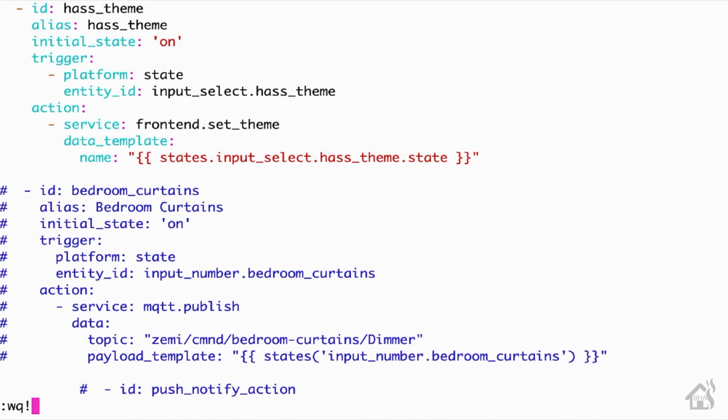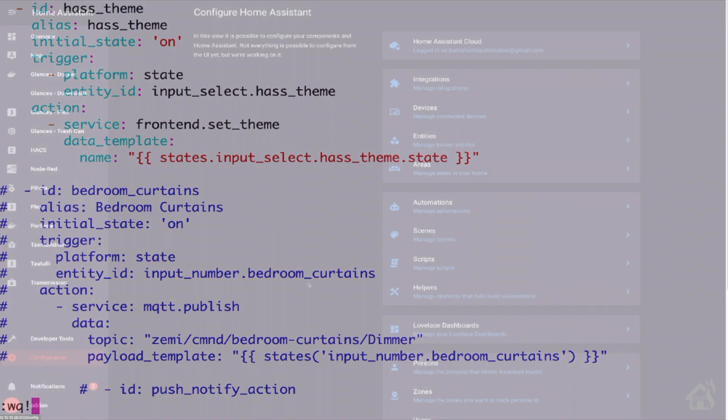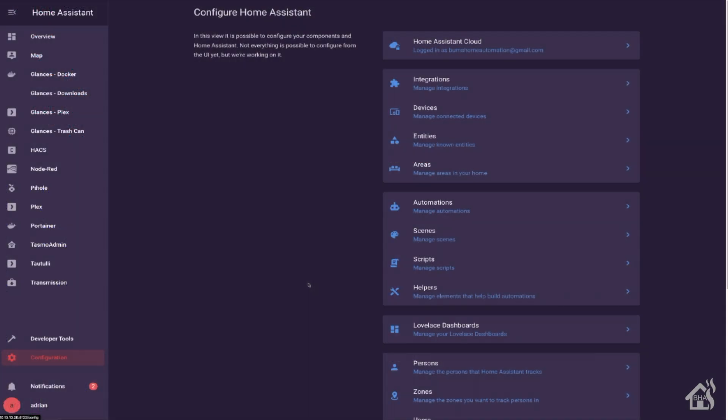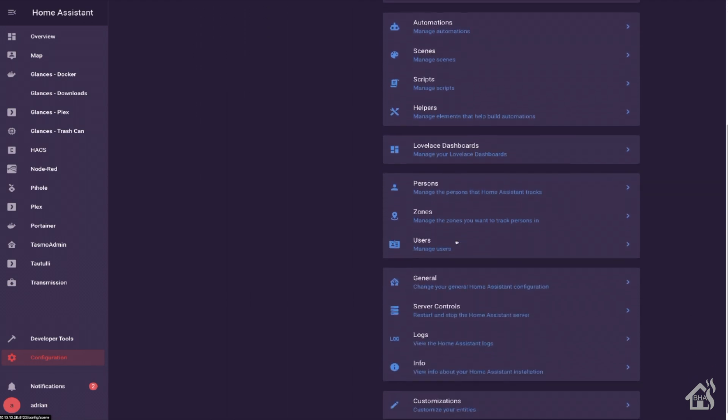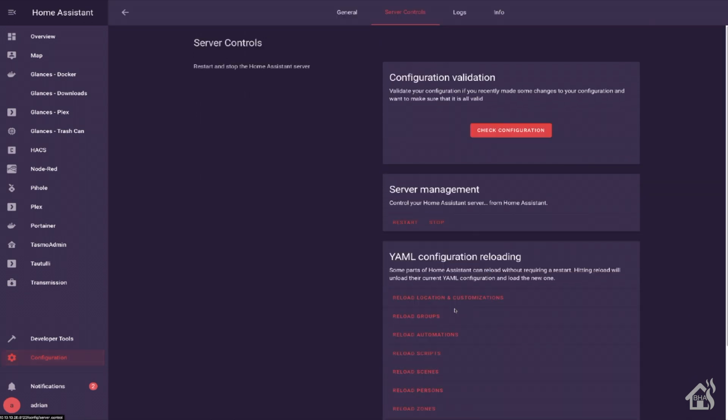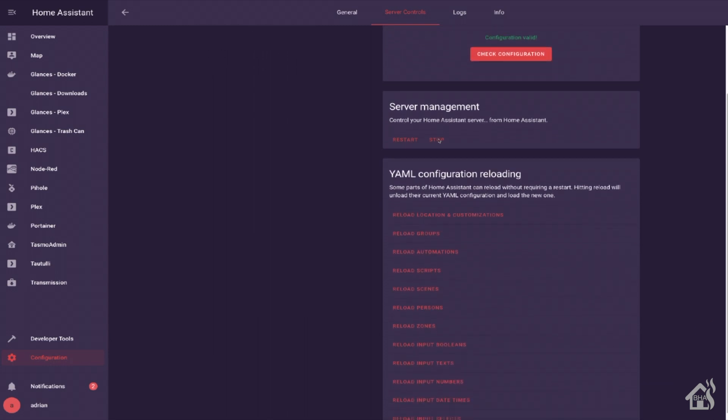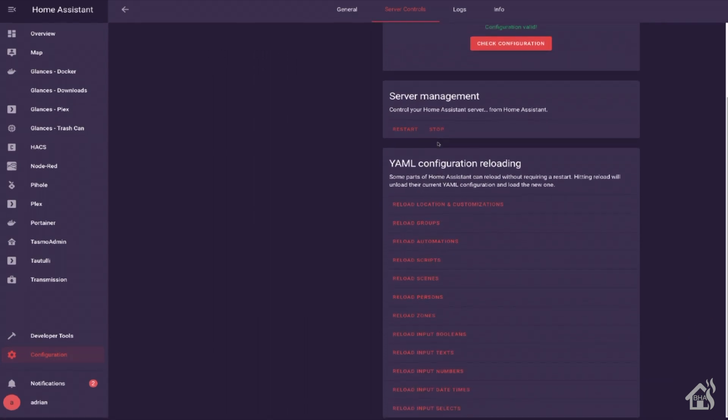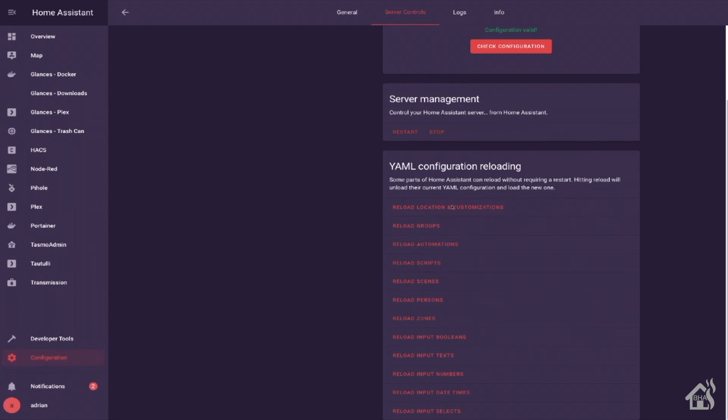Once you have all that in there, go ahead and save it. And then we're going to jump over to the web frontend. We'll do a check config to make sure that everything turned out okay. And this time we won't necessarily have to restart Home Assistant. We can just reload automations and reload our input selects. Once we do that, we're ready to move on to that last step.